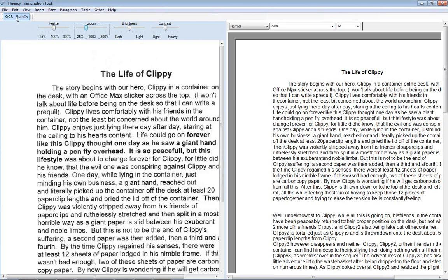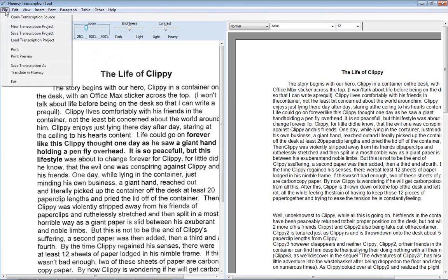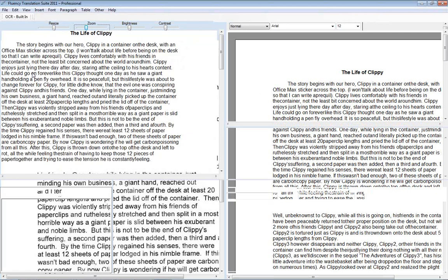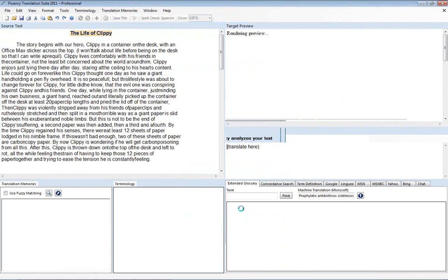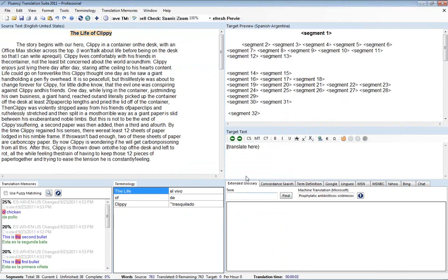Once you're done with the transcription, you can save the transcription to various formats, including Microsoft Word. Or we can jump right into a translation process. And we're on our way. So we just went from an image to text to translation in a matter of minutes. And this concludes the transcription tutorial.